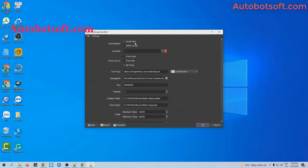There are two options for you to choose. The first one is Gmail web — the software will log in to a Gmail account and then send email from that Gmail. The second one is SMTP server. With this function, you can send email with any kind of mail like Gmail, Hotmail, Yahoo, etc. Remember to activate SMTP server for these accounts and enter the SMTP port and server into the server field.